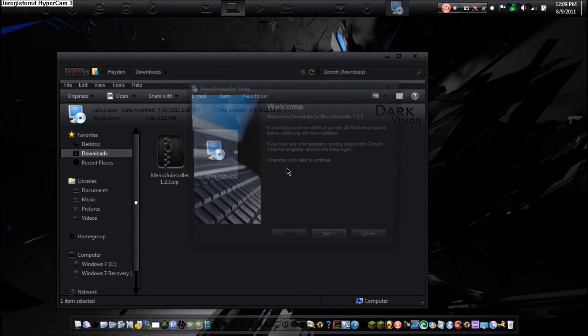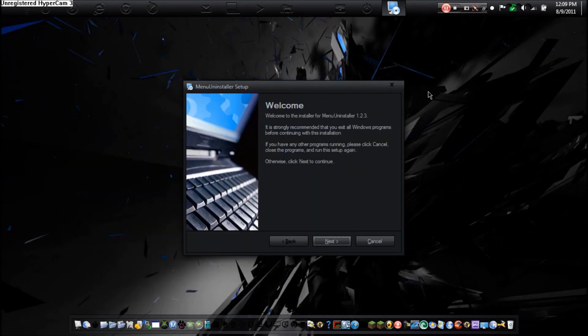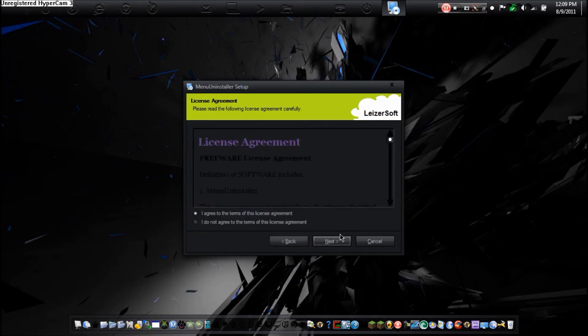So you're welcome to the menu installer 1.2.3. If you start running, you can exit all windows programs before continuing. So you hit next. You're going to agree to the license. Next.